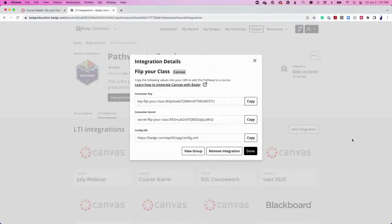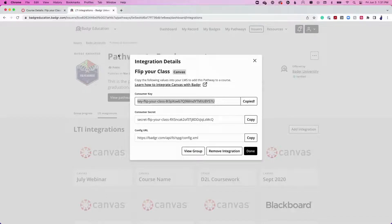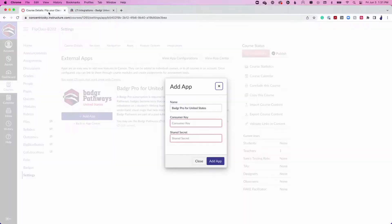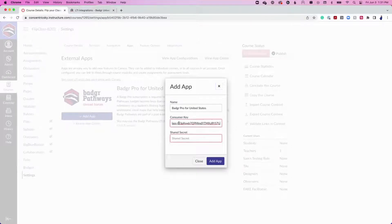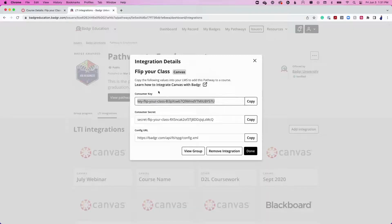Copy the Consumer key and navigate back to Canvas. Paste the Consumer key in the dialog box. Repeat this process for the shared secret.